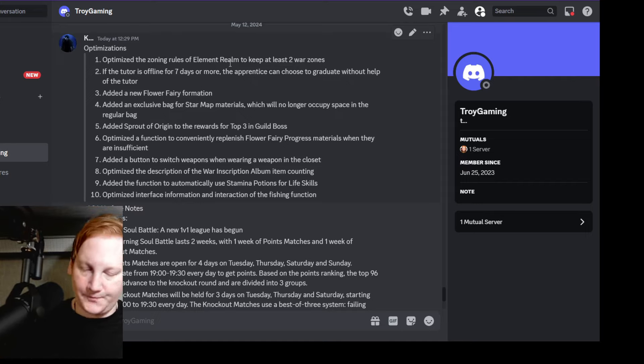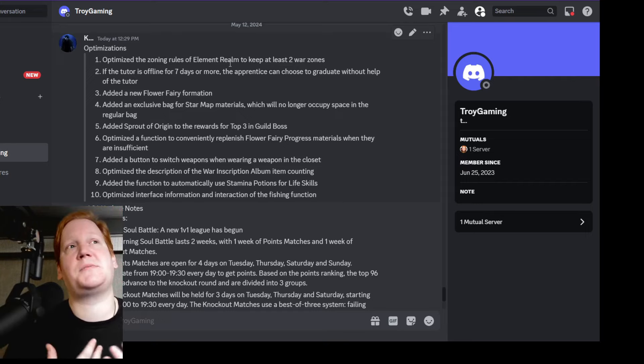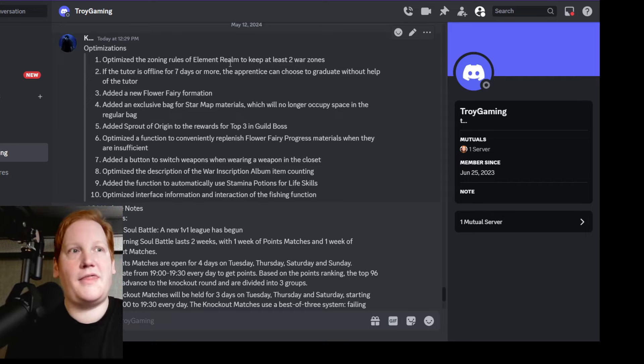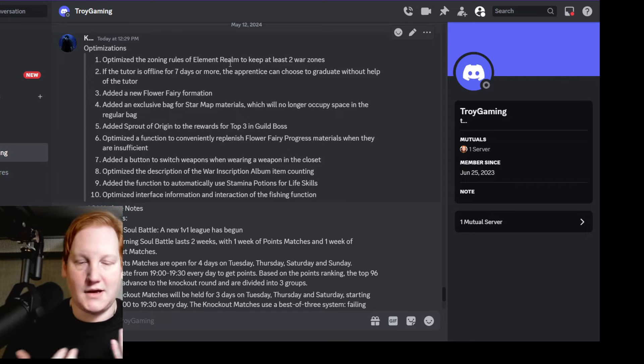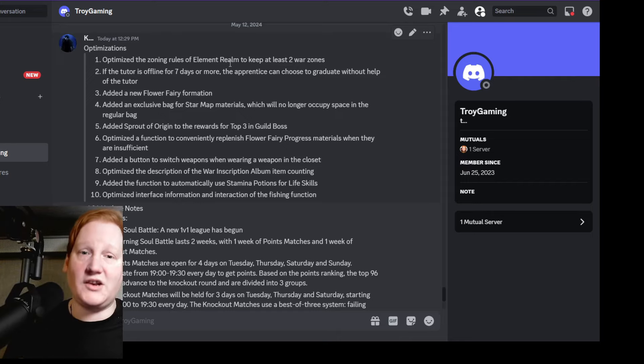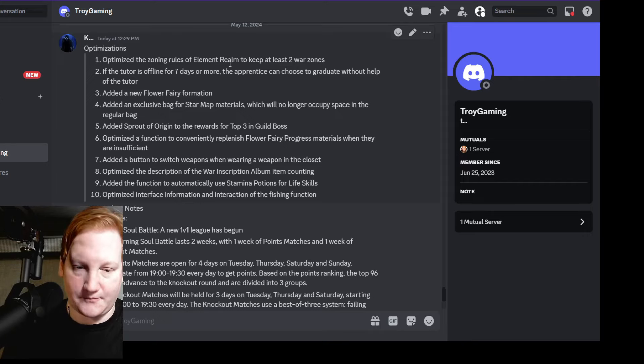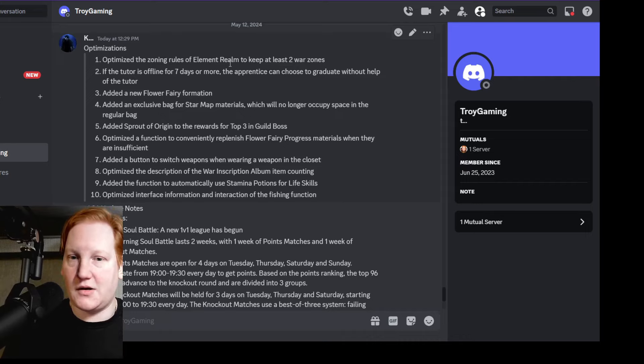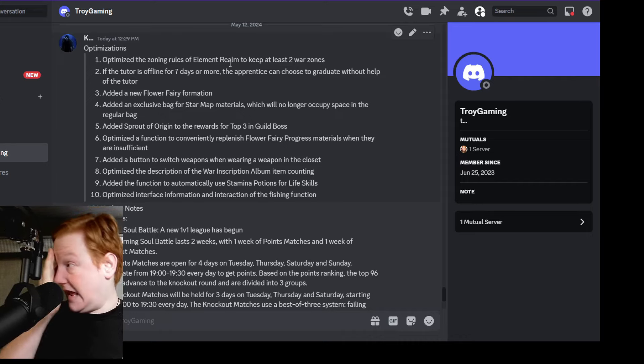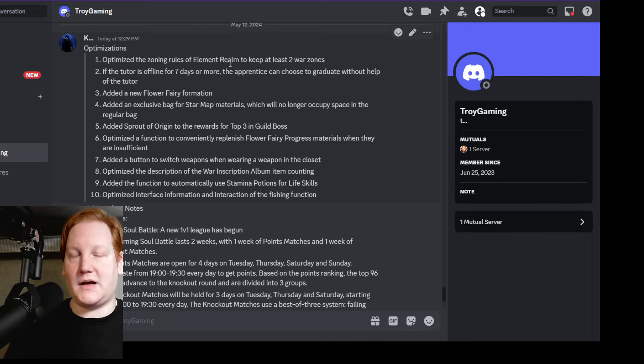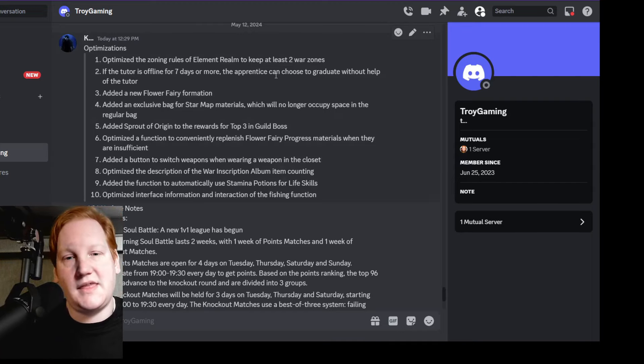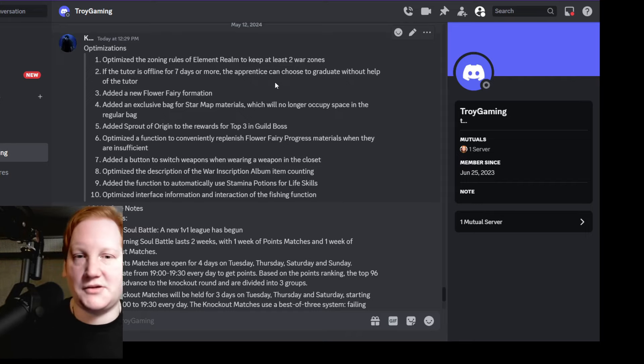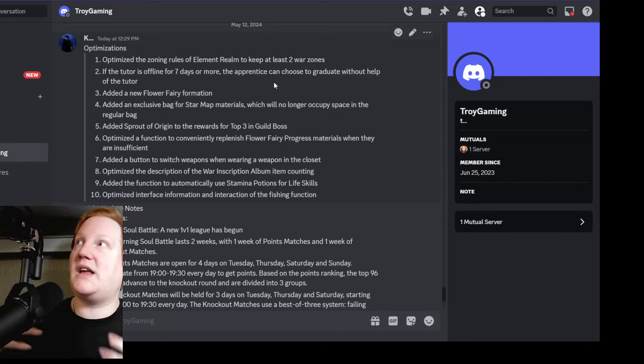Elemental Realm is supposed to follow a similar rule that Path of Fire does, where when a new season starts it's based on when you log in. So if you log in at 5 a.m. server time, you would be in war zone one, and then once that gets filled up there will be a war zone two. The issue here is Path of Fire is working just fine, but Elemental Realm is...